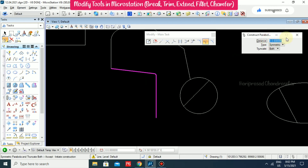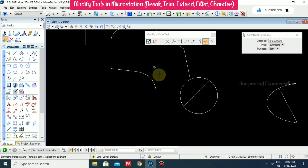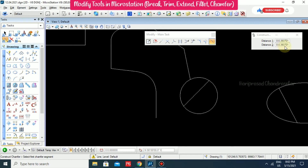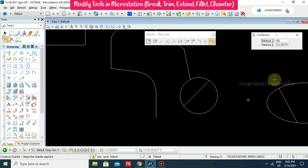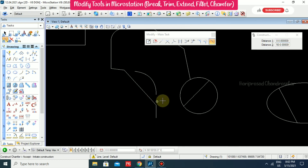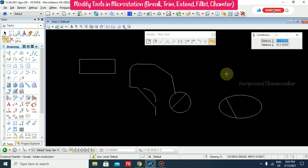If I put a larger value like 50, it automatically becomes a 50 parabolic fillet. And if you go for Chamfer, you can give values for Distance 1 and Distance 2. Click the two elements and you can see the chamfer. This is how we make use of these Modify tools.